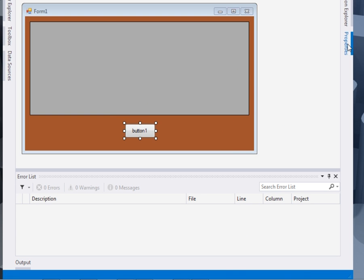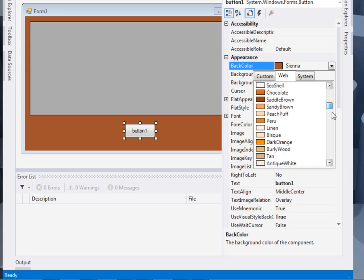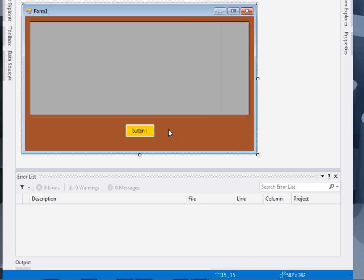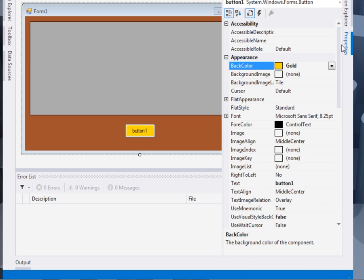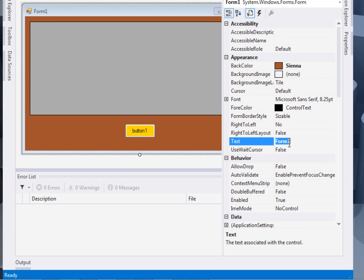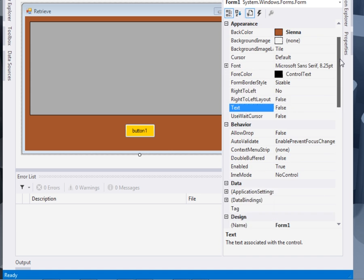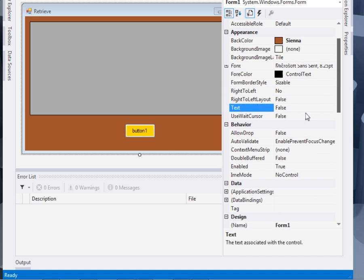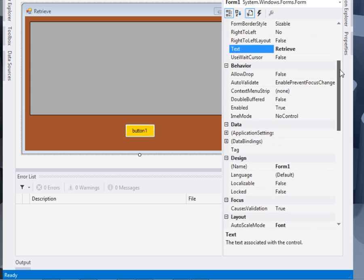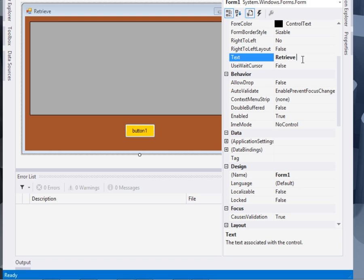I'll change the properties of the button to make it better. I'll give it something like gold, even if it is bright. Then I'll change its text property to retrieve. Because it's what will be responsible for retrieving data from the data grid view. This one should be Excel. Retrieve from Excel.